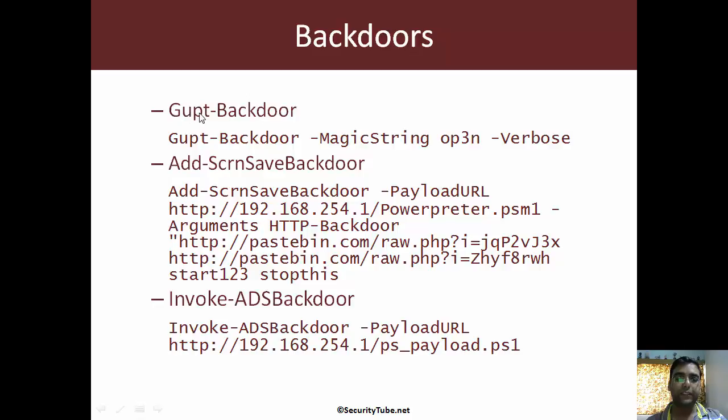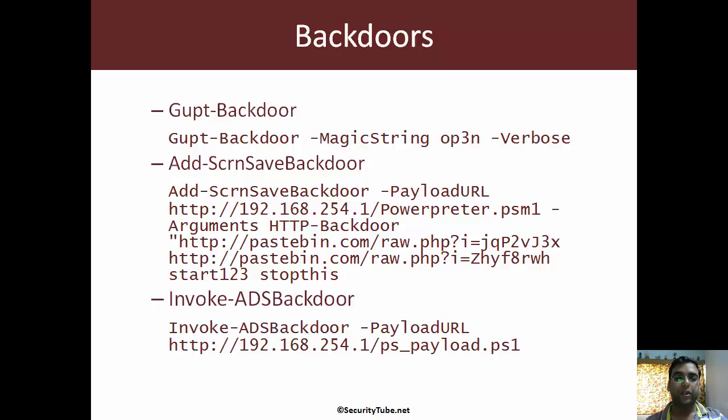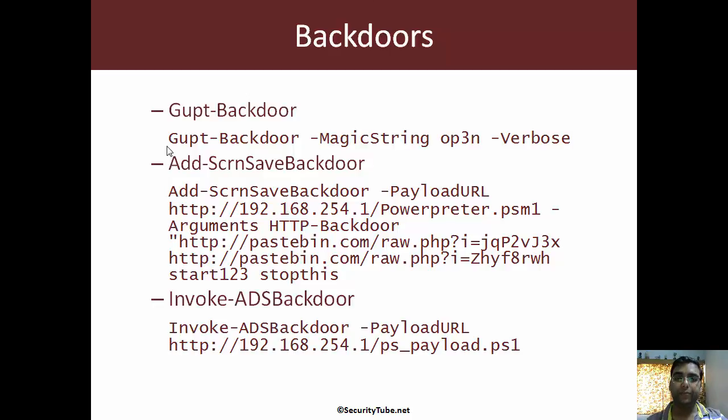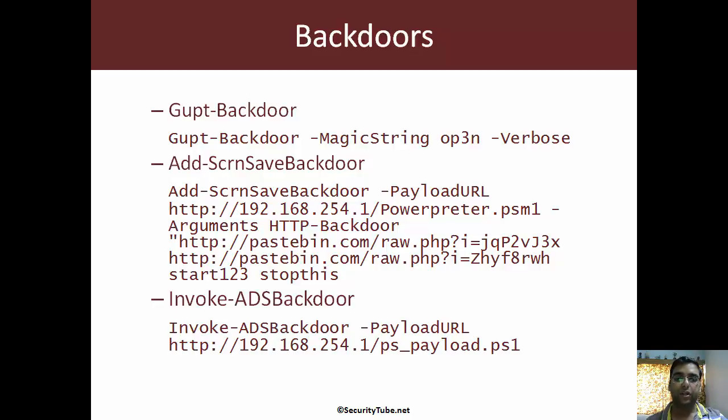Gupt means secret in my language. Gupt backdoor uses the names of SSIDs as communication channel to execute commands and scripts on a target.